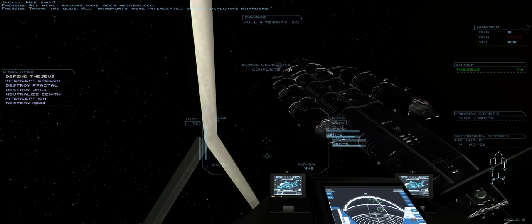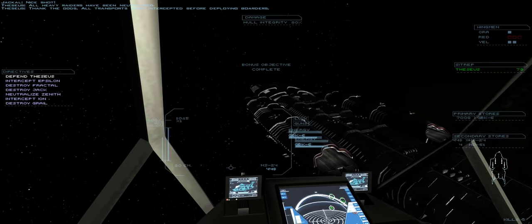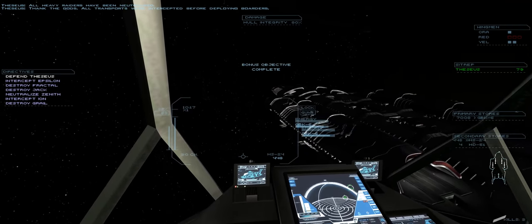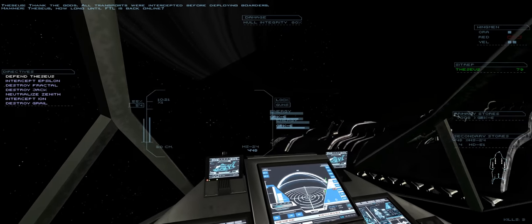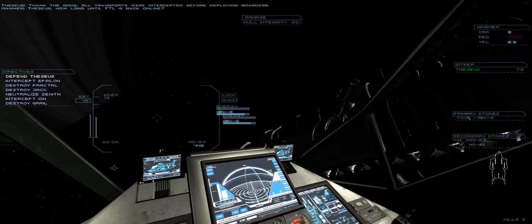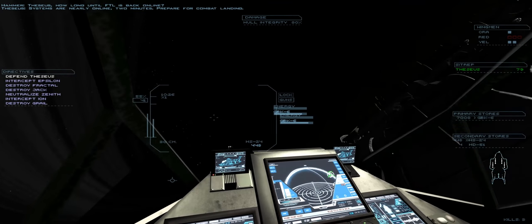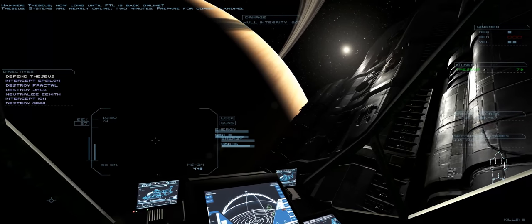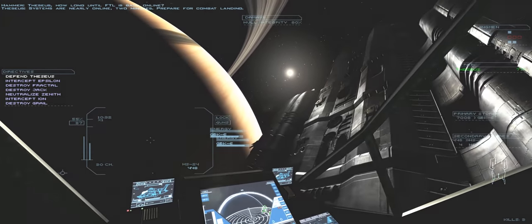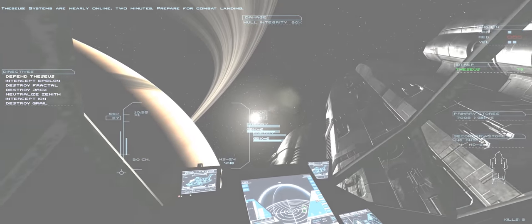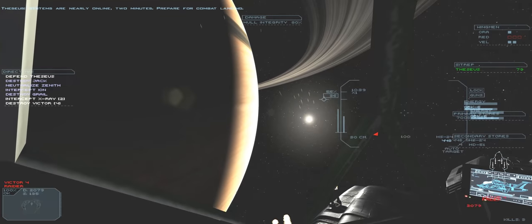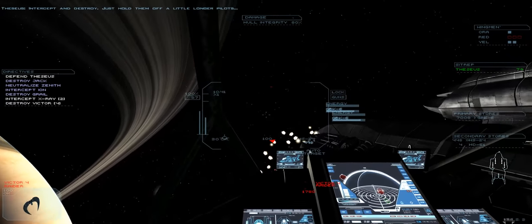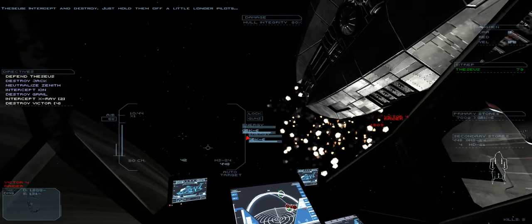Thank the gods. All transports were intercepted before deploying borders. Theseus, how long until FTL is back online? Systems are nearly online. Two minutes. Prepare for combat landing. Alright. Yep. More hostiles. Just hold off a little longer, pilots.